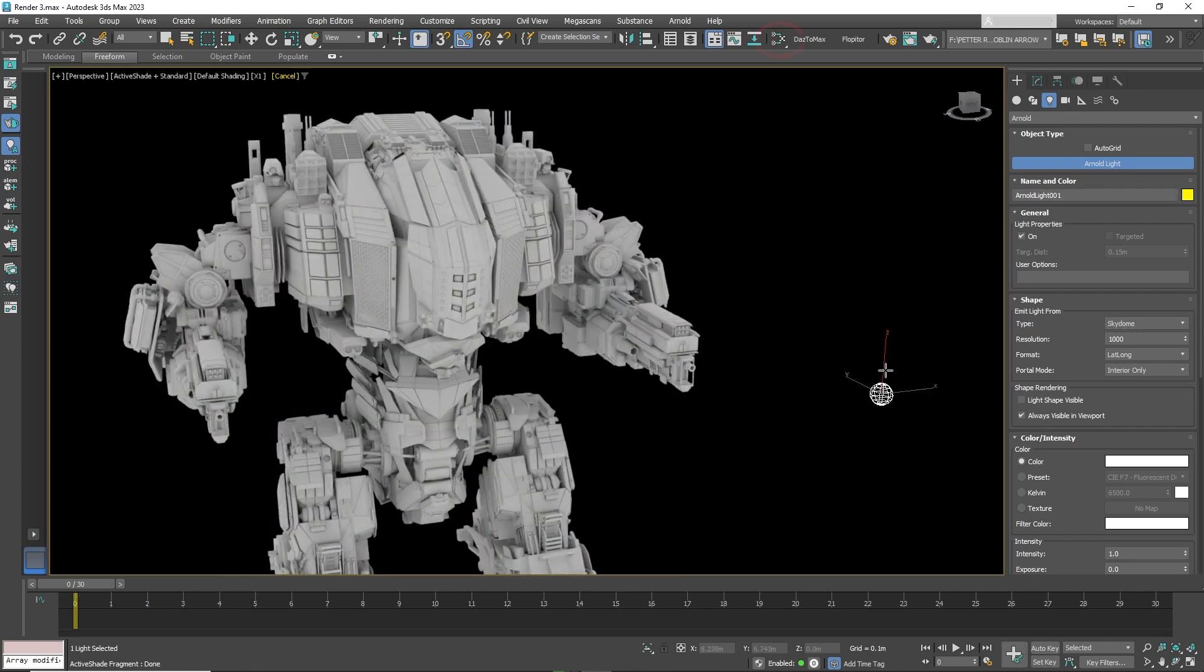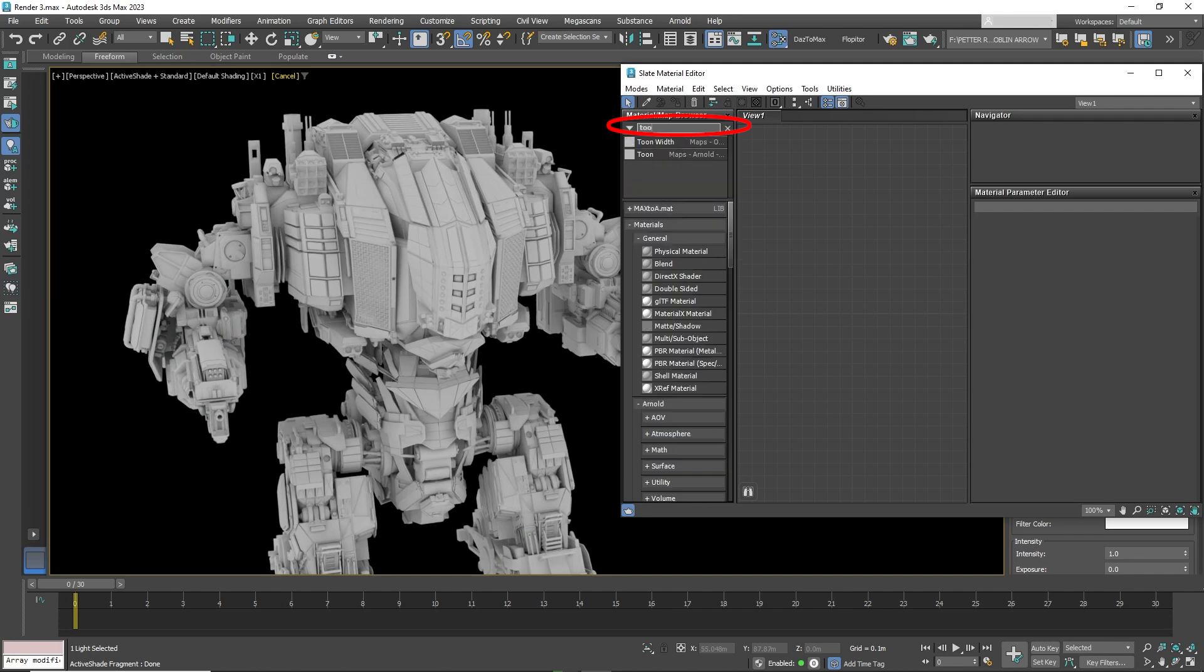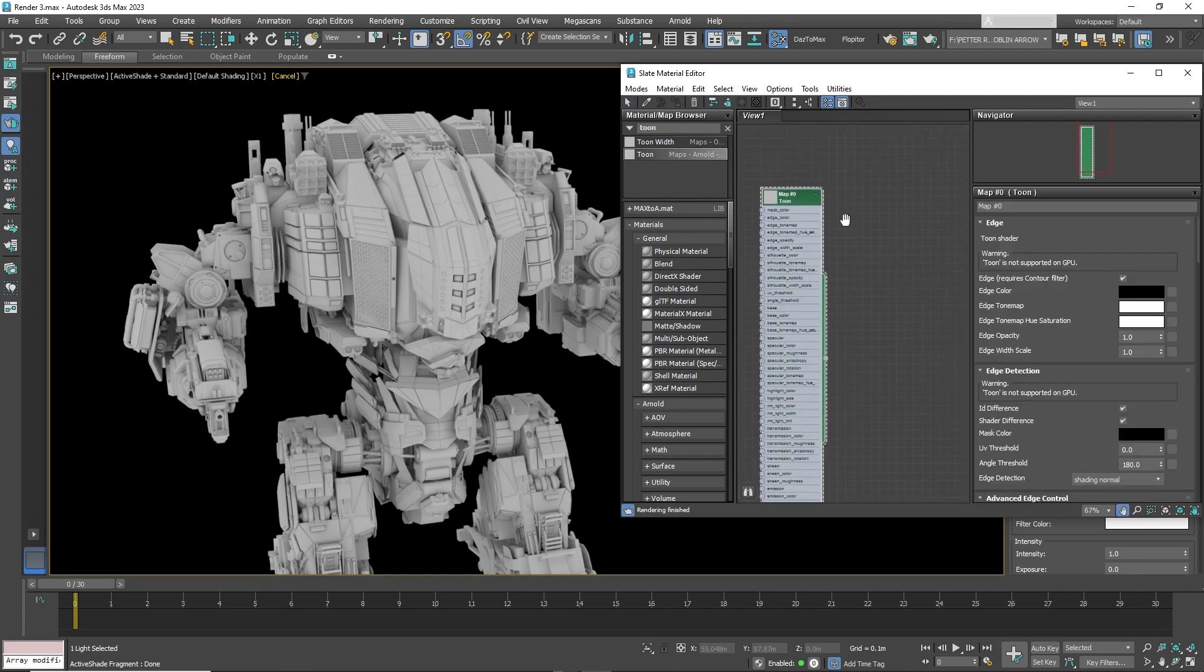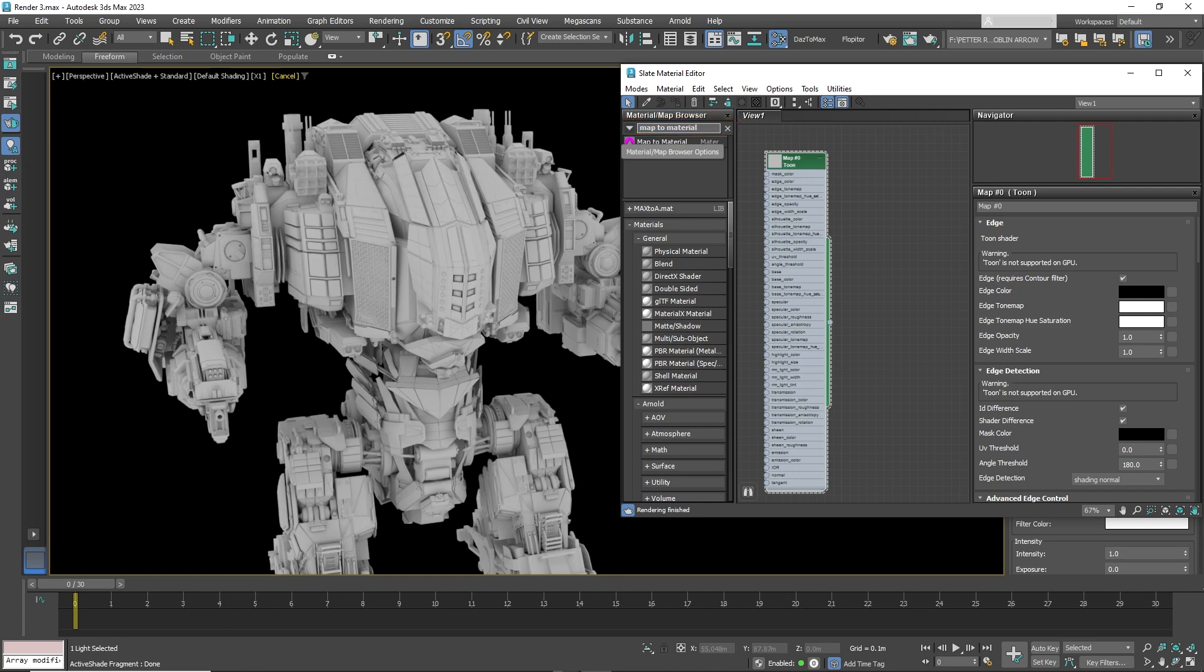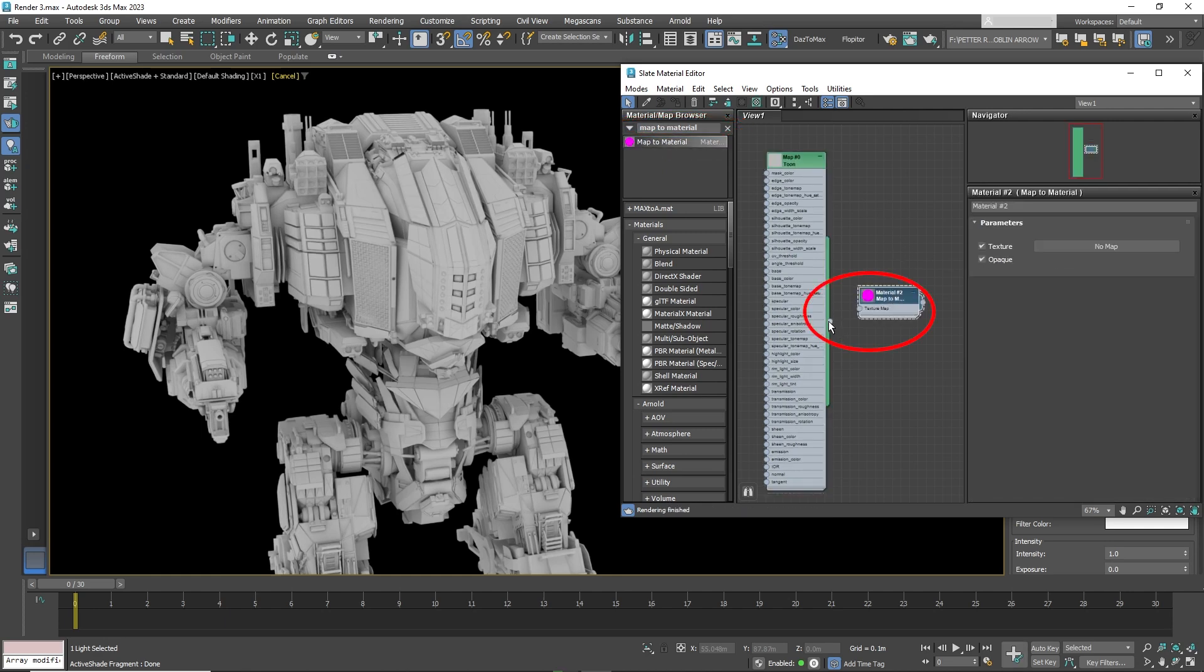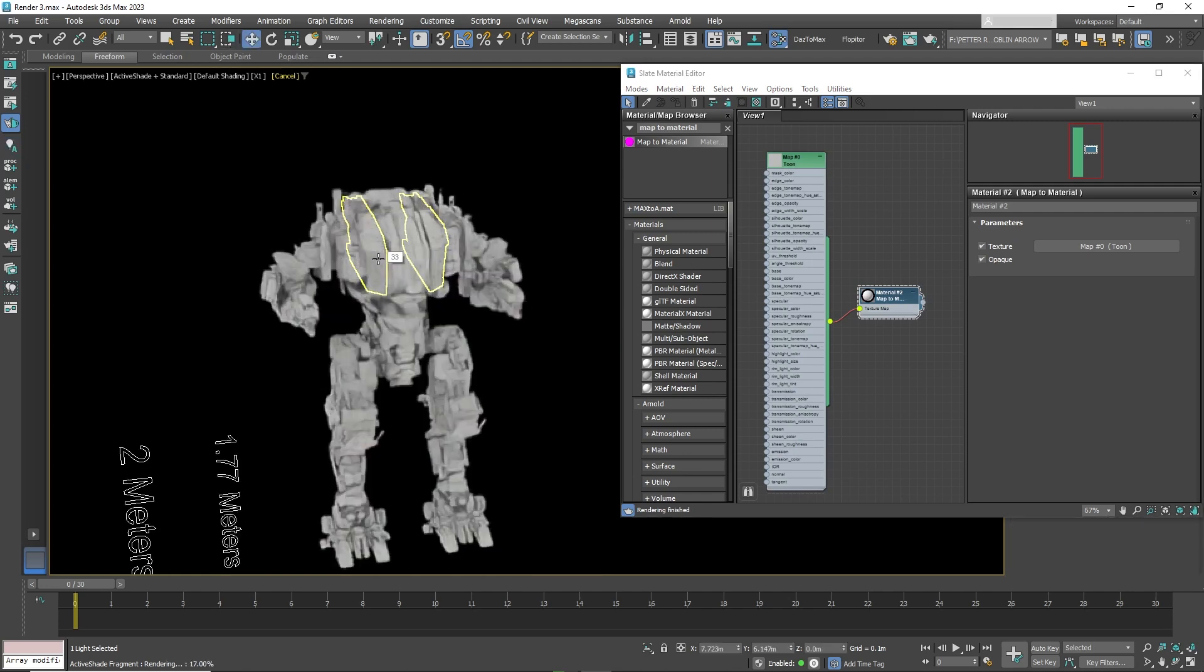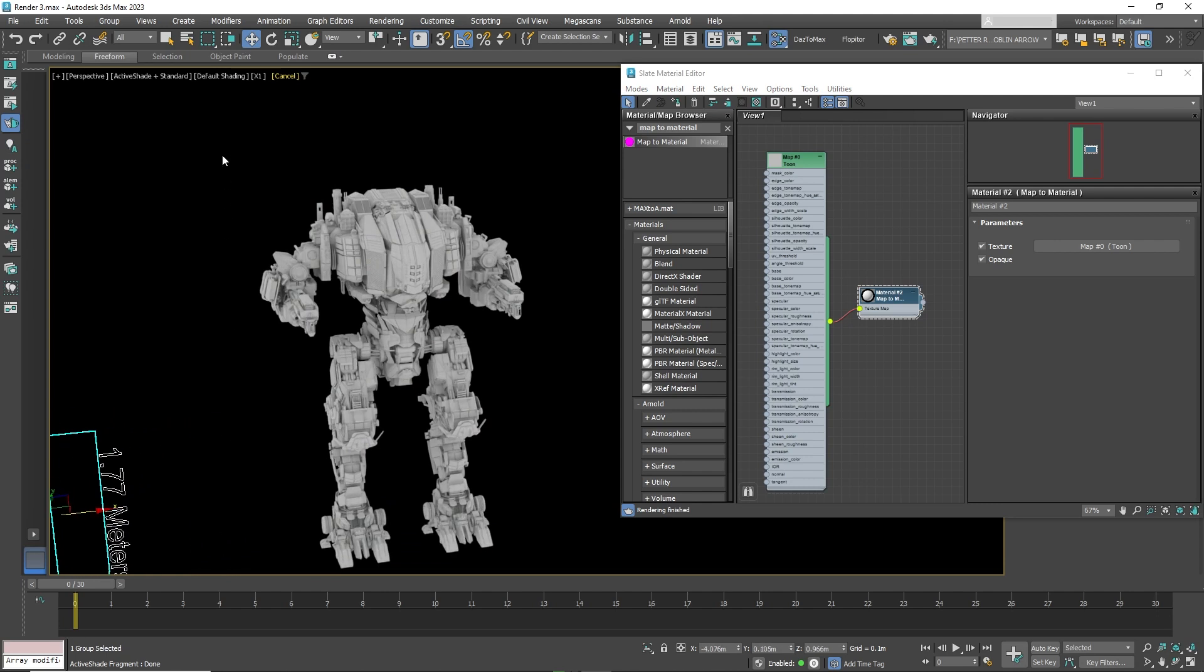Now go to the material editor and search for tune shader. Now find map to material and connect the tune shader to map to material. Assign it to the mecha by selecting all of it and then assign to selection.